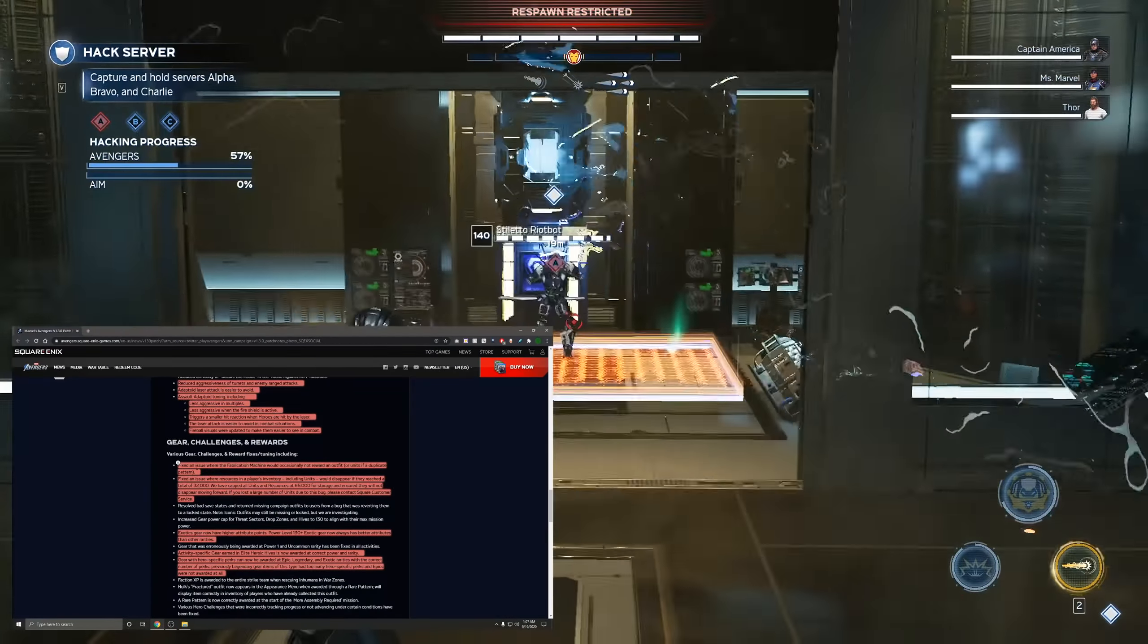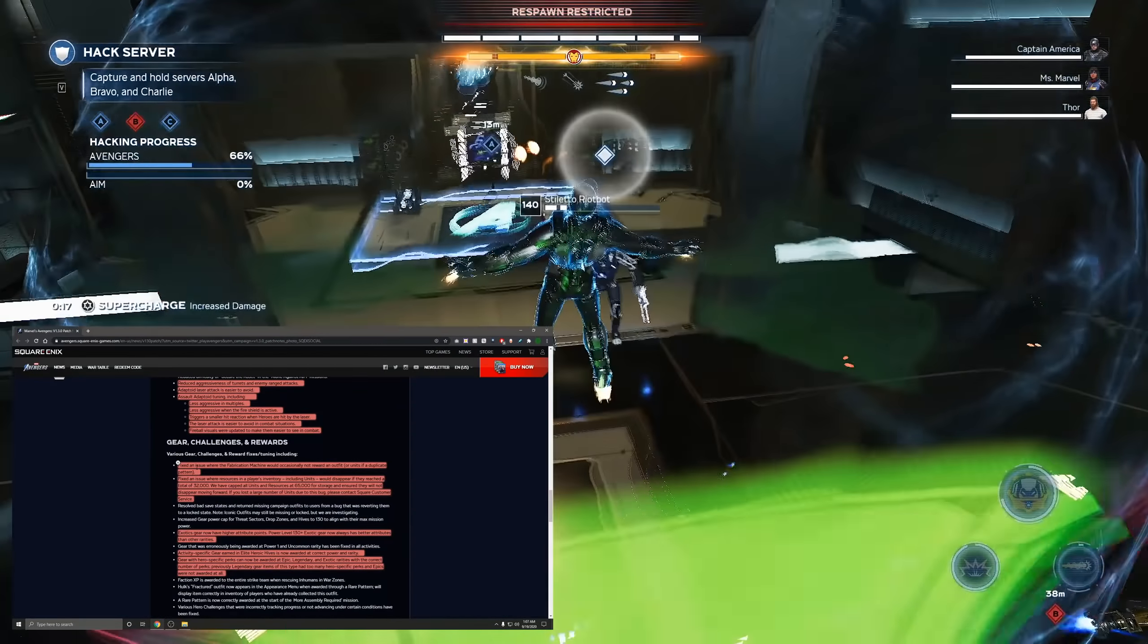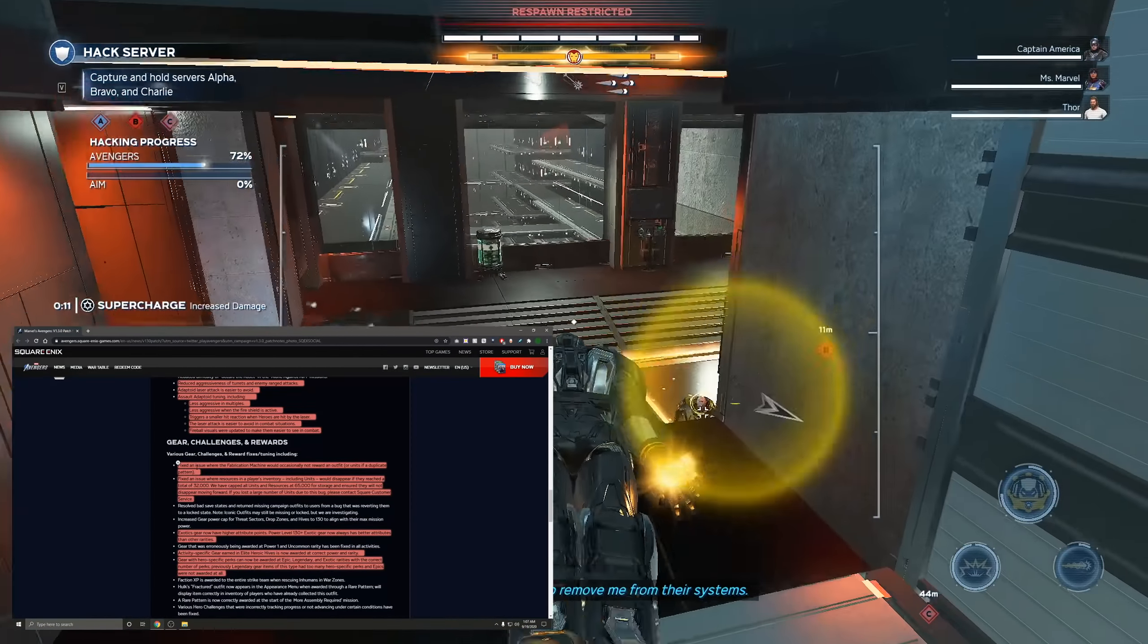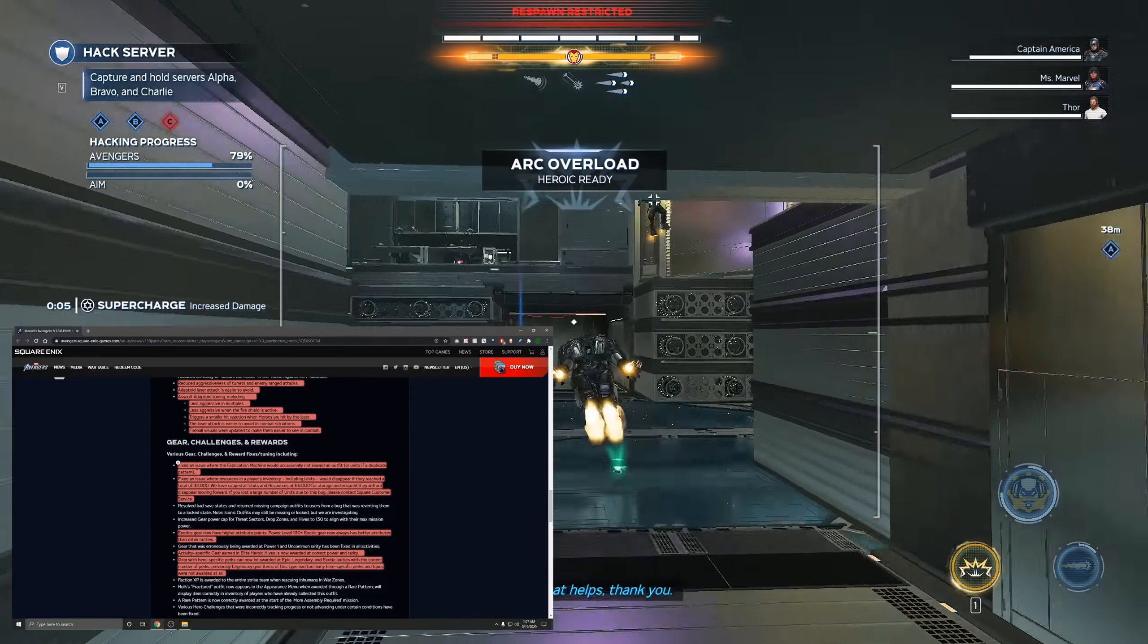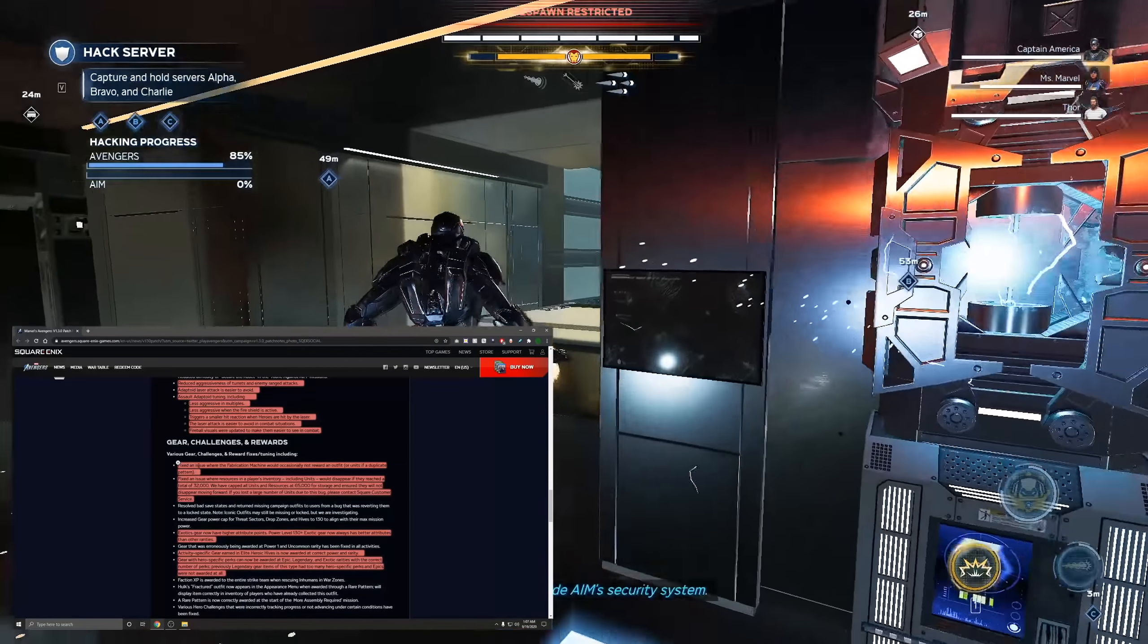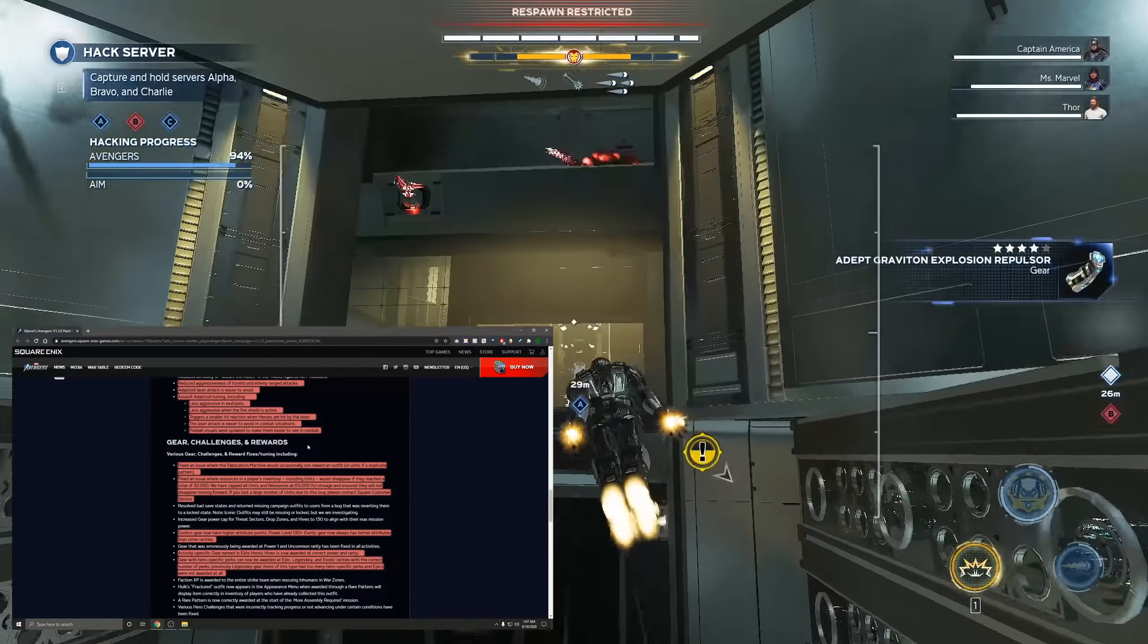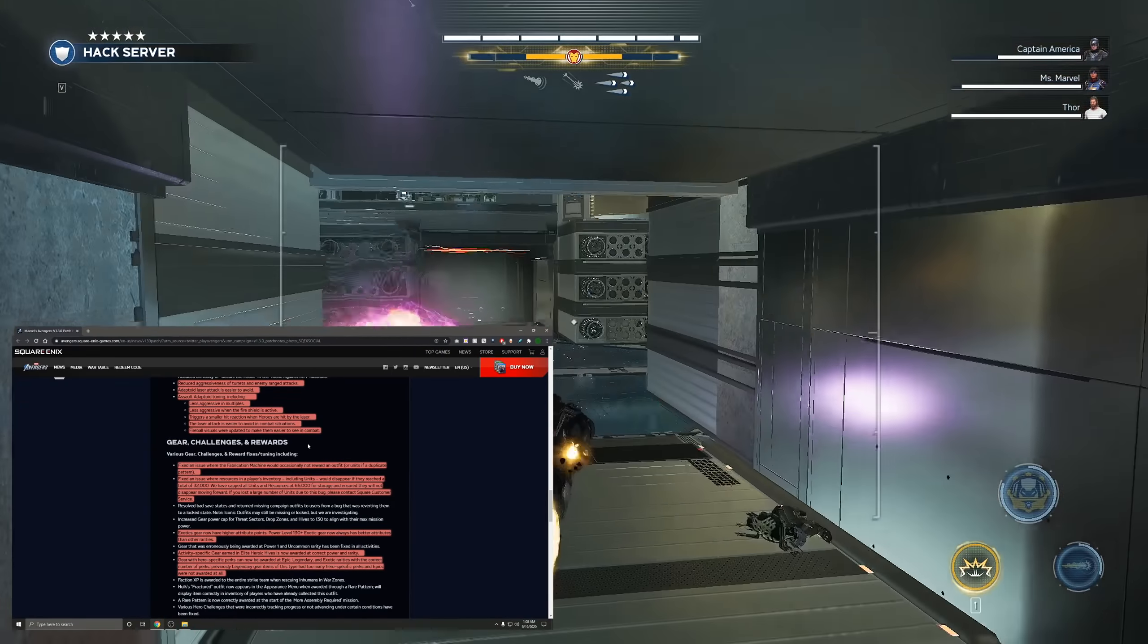Now some of those changes fixed an issue with the fabrication machine where you would occasionally not be awarded an outfit or units of a duplicate pattern. This was also compounded with another thing that was also fixed in this patch that sometimes I just want to show you you got one but you would get a skin or units and then sometimes you just wouldn't get a skin or units, so you really couldn't tell unless you were looking at the units or knew all the skins you had on every character. So it was pretty hard to tell and I'm glad that is fixed.